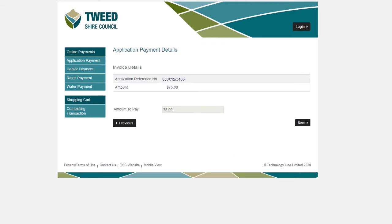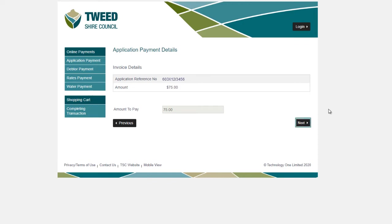Your application number and amount will be displayed on the screen. Please note that applications must be paid in full. Once you've confirmed that all your details are correct, please click Next.